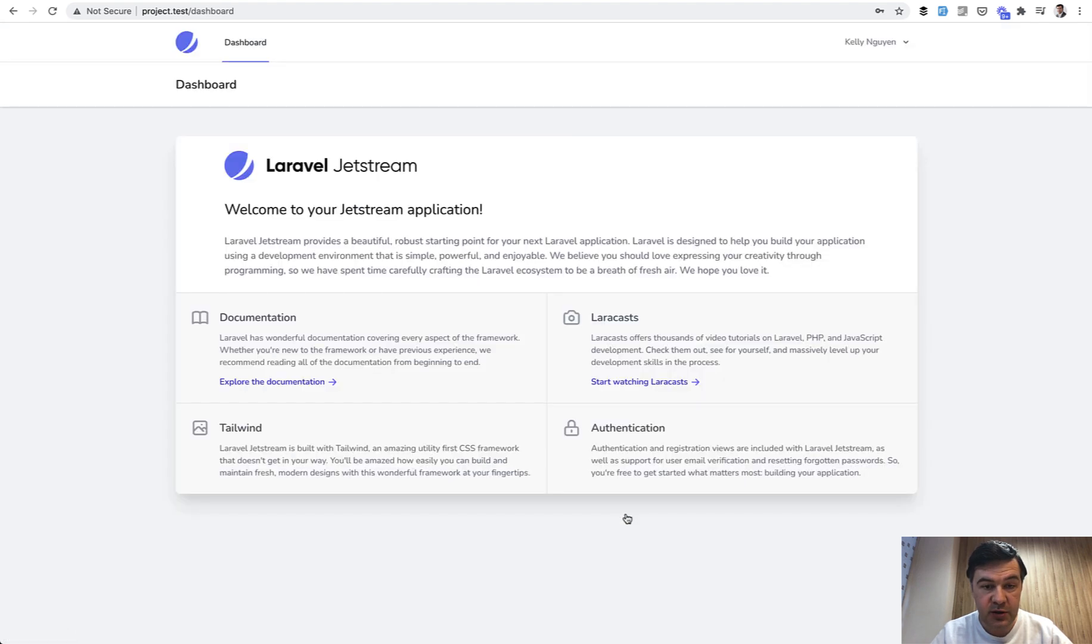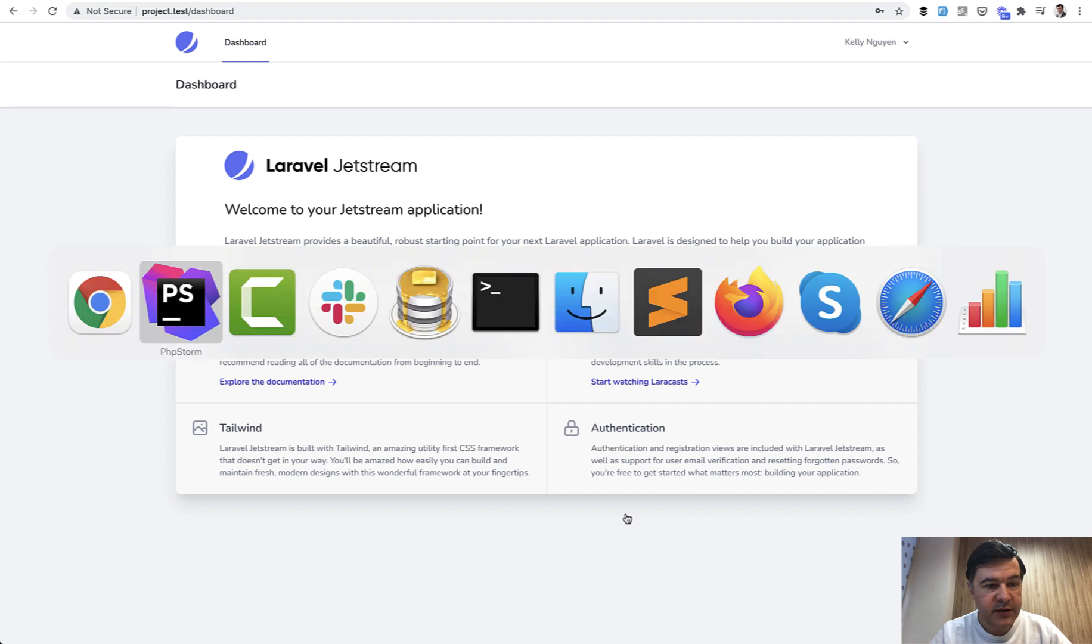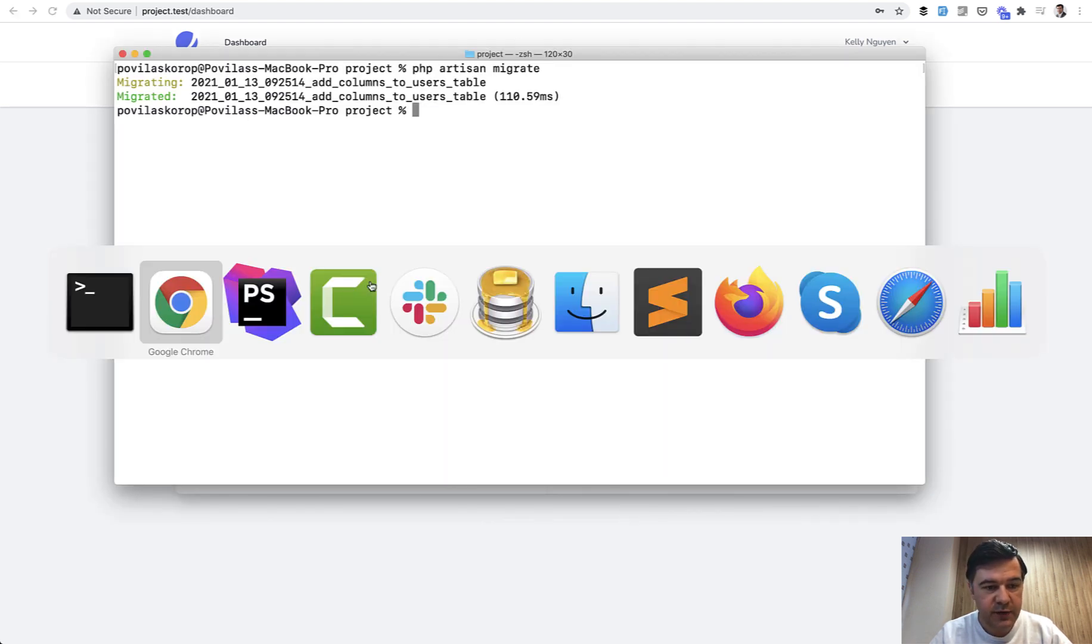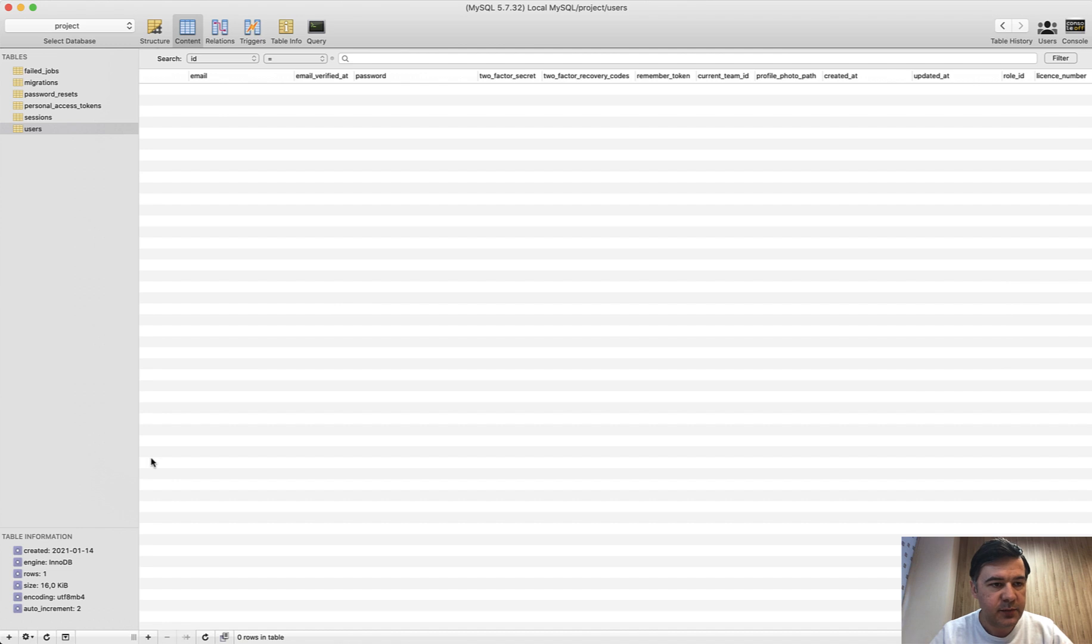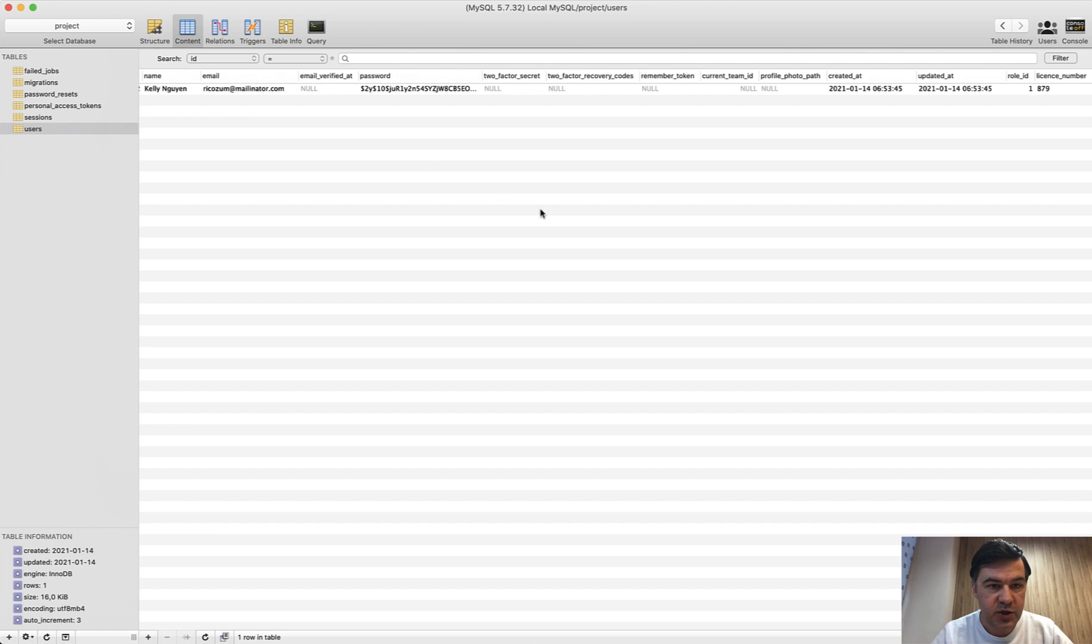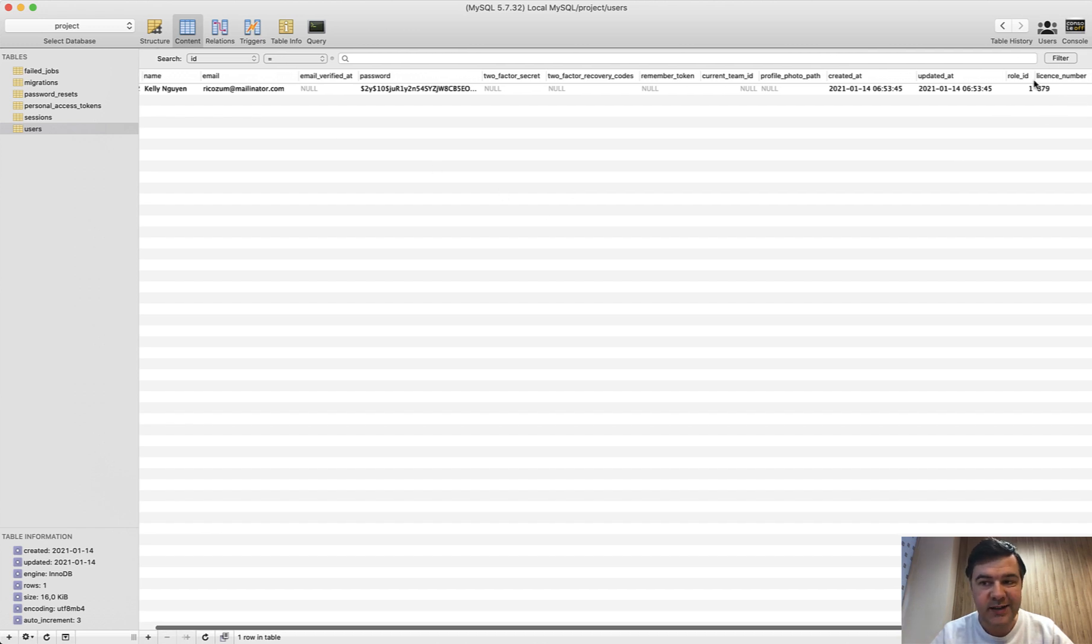We register and we are in. Behind the scenes of course I have run the migration so I do have those fields in the database. Let's take a look, users table, it was empty but it had role_id and license_number. We refresh and let's see if they are not empty. Yep, role_id one, license_number is 879.